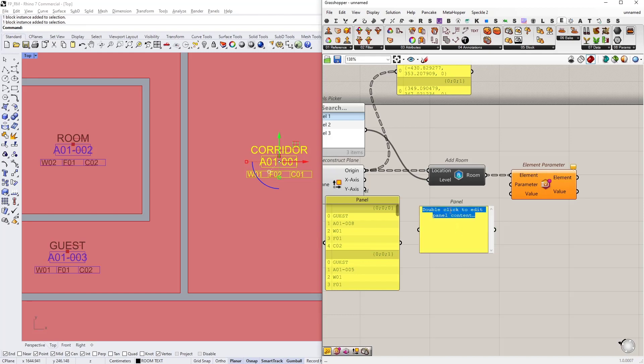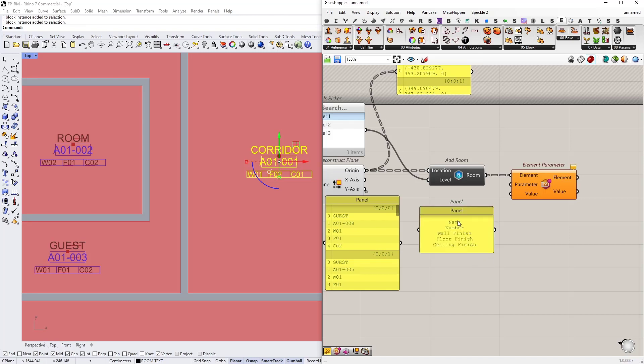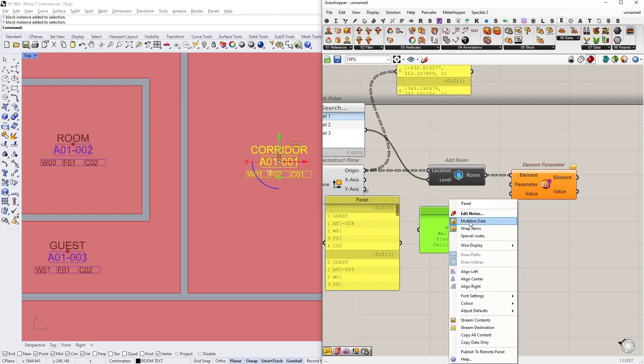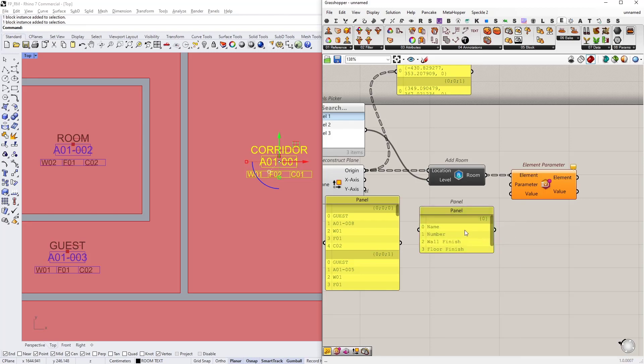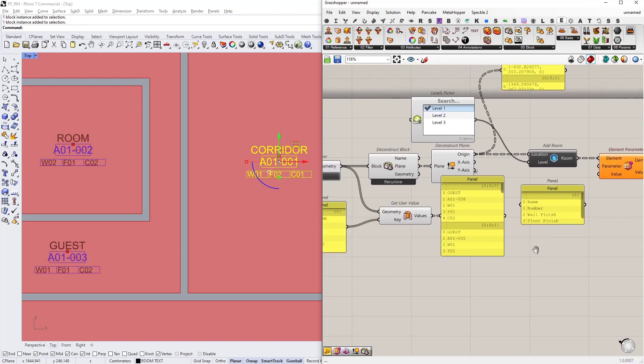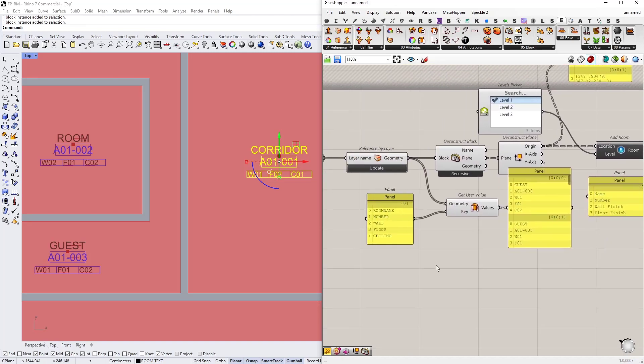First we need the name of the room, and then the number of it, and wall finish parameter, floor finish, and ceiling finish.